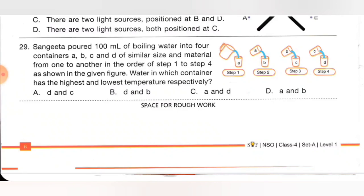Twenty-ninth one: when liquid is poured from one container to another there is a loss of heat. Container A has the highest temperature and container D has the lowest temperature. Option C is the correct answer — A and D.